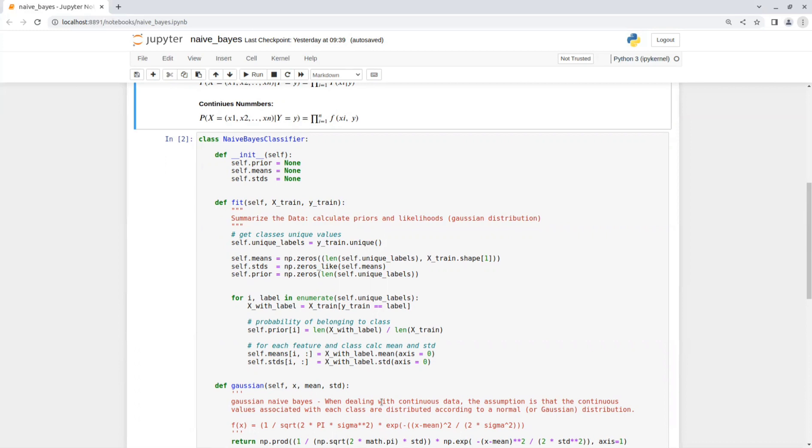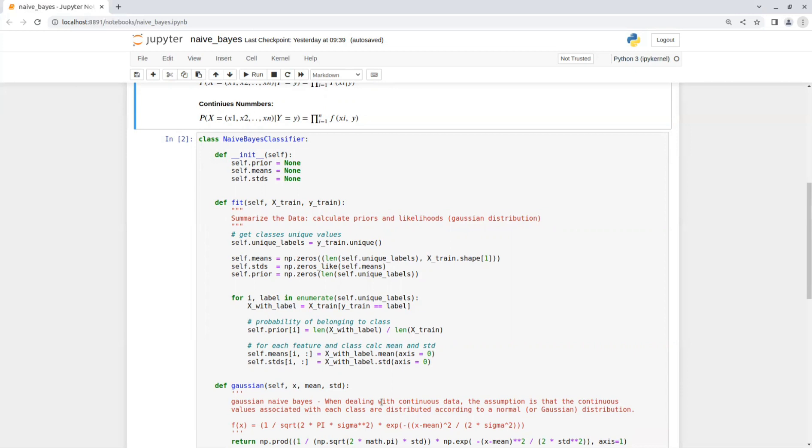Then, we initialize some values. We have the unique labels of the dataset and we have the mean matrix, which right now is a zero array in the shape of the number of the unique labels by the number of features in the data. And we also have the STDs matrix in the same shape as the mean matrix.